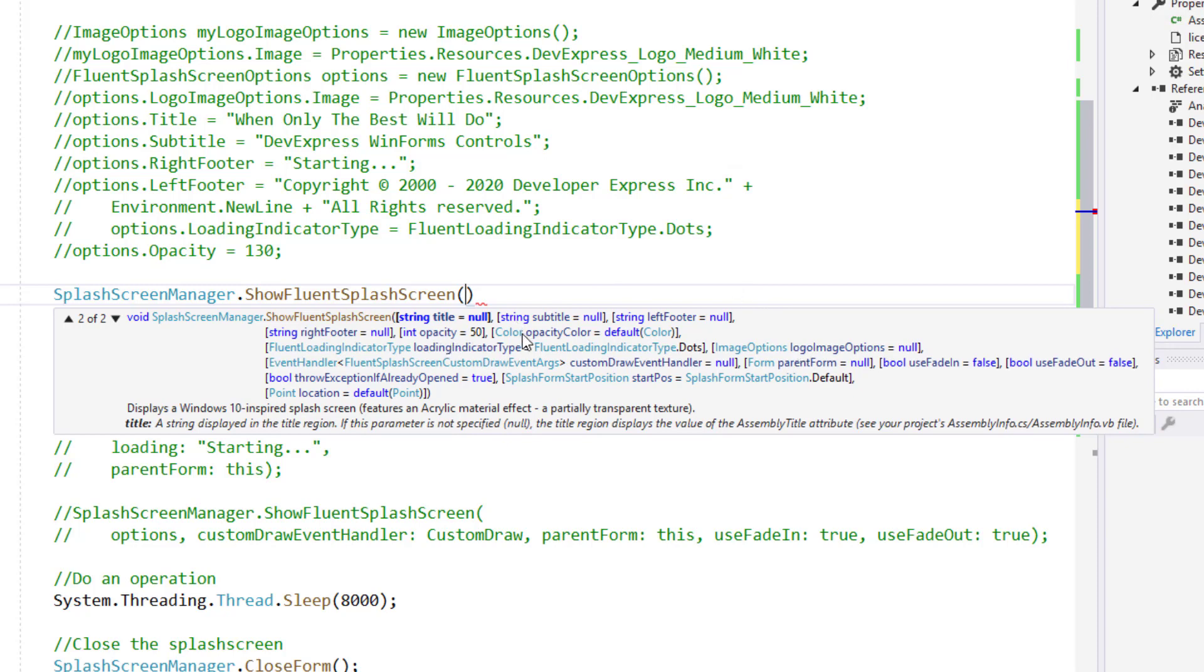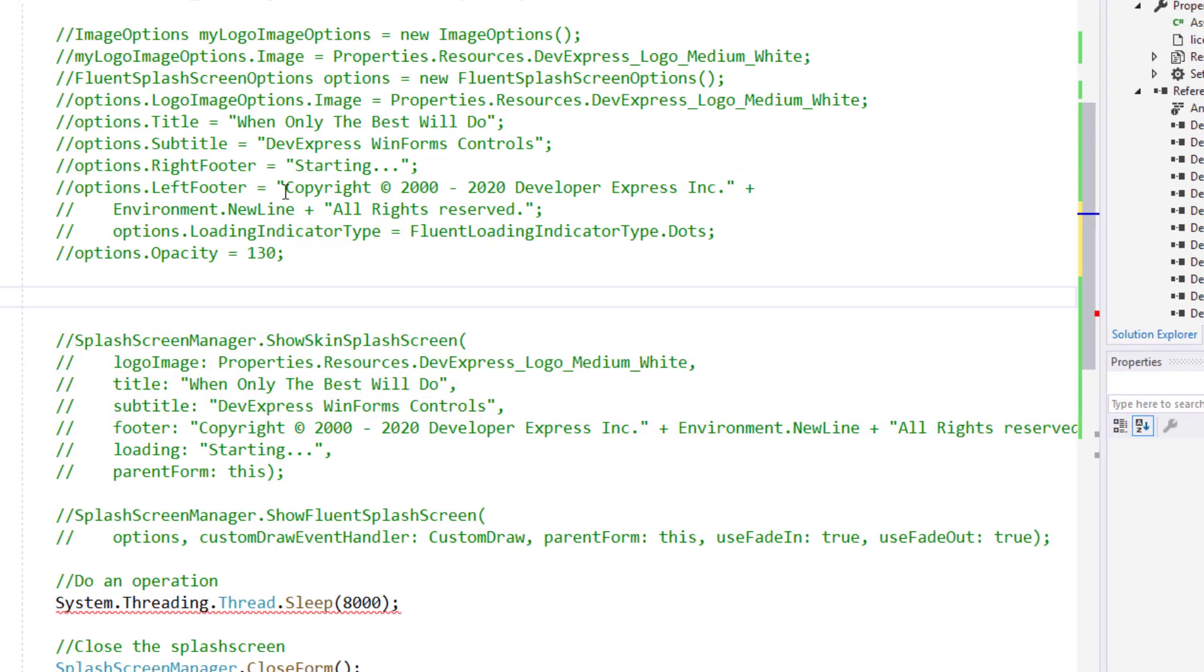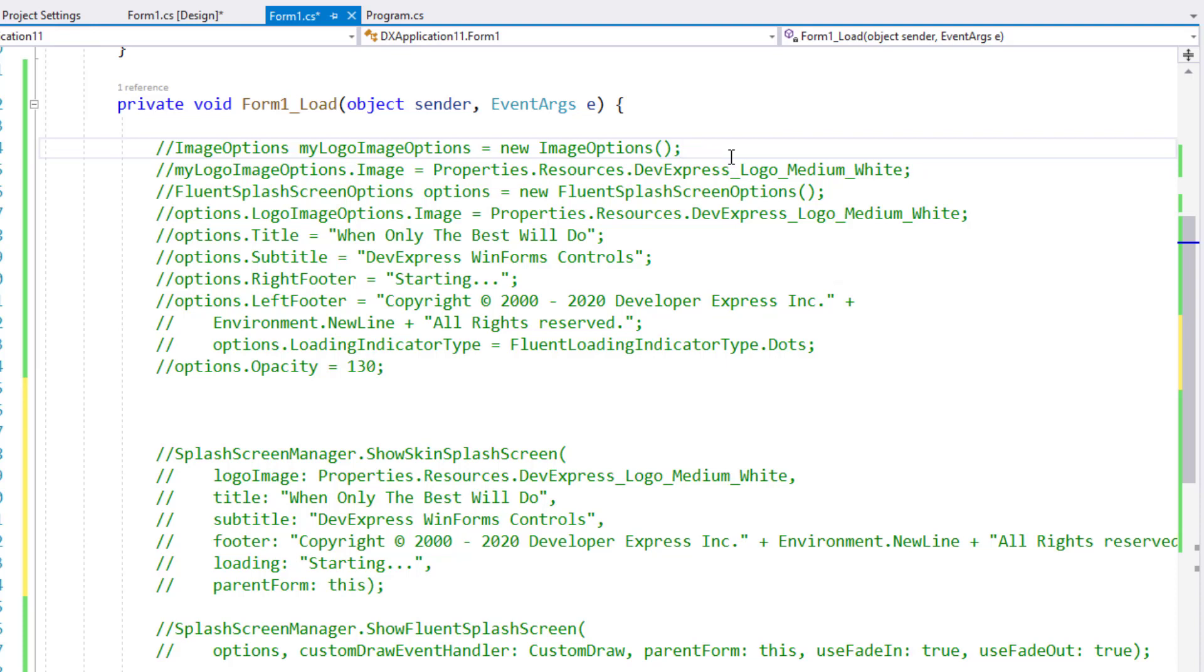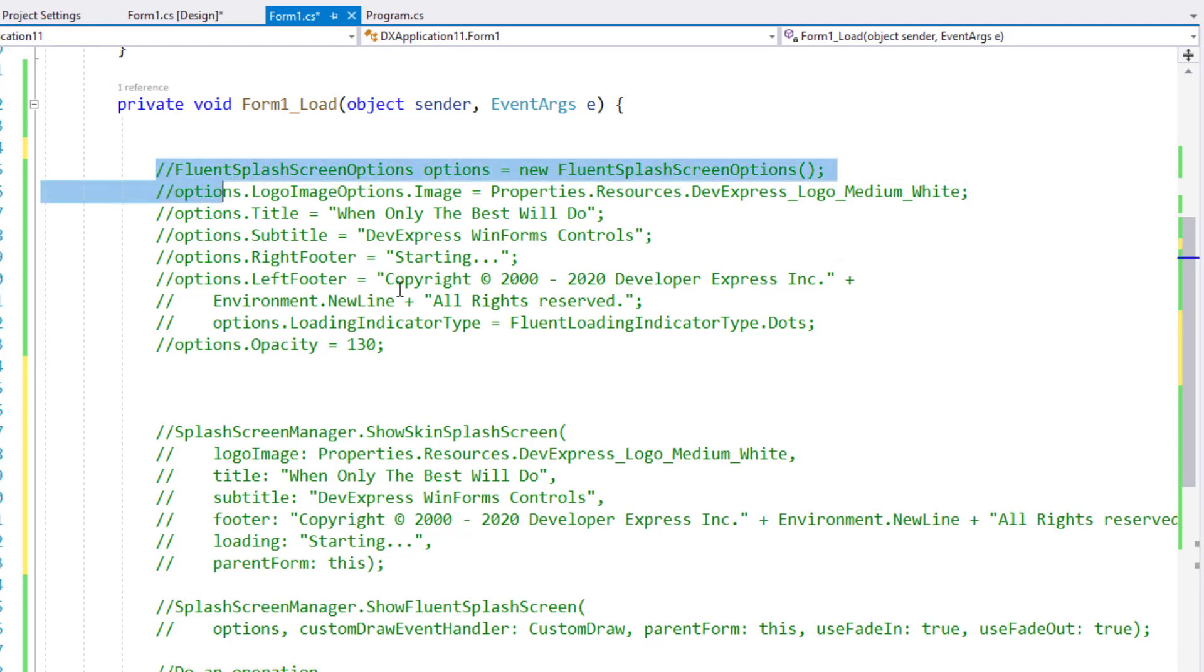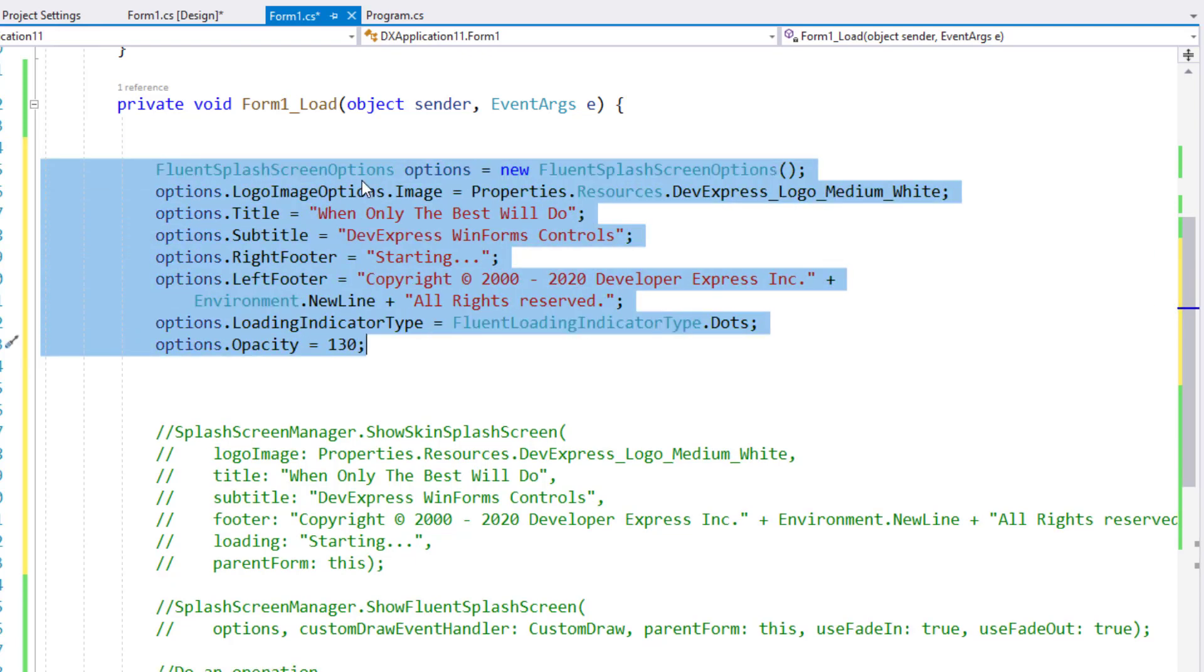Now I'm going to show you a different way to customize the Fluent splash screen. I'll use the Fluent splash screen options as my first parameter and let it do the heavy lifting for me. I've already written the code needed, so my first step is to uncomment this code block.